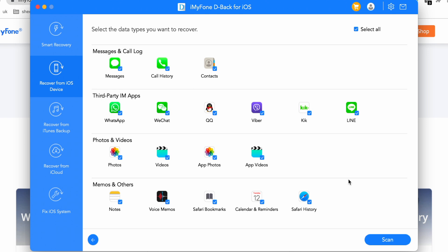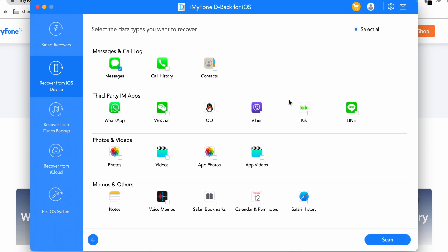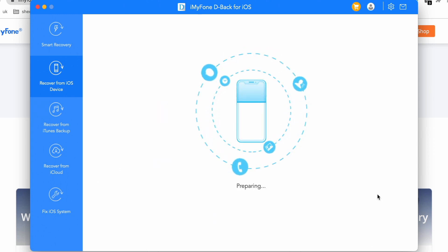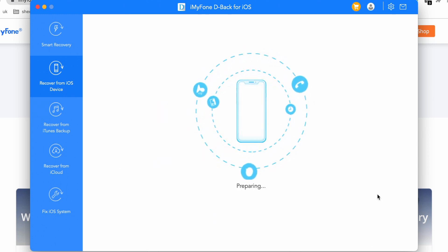As you can see, there are many types of data available to recover: messages, call logs, and contacts. You can also recover data from messaging apps like WhatsApp, WeChat, and Viber, as well as photos, videos, notes, voice memos, and other things. First, click on 'Deselect All' and then select what you want to recover. For example, I am going to recover my messages.